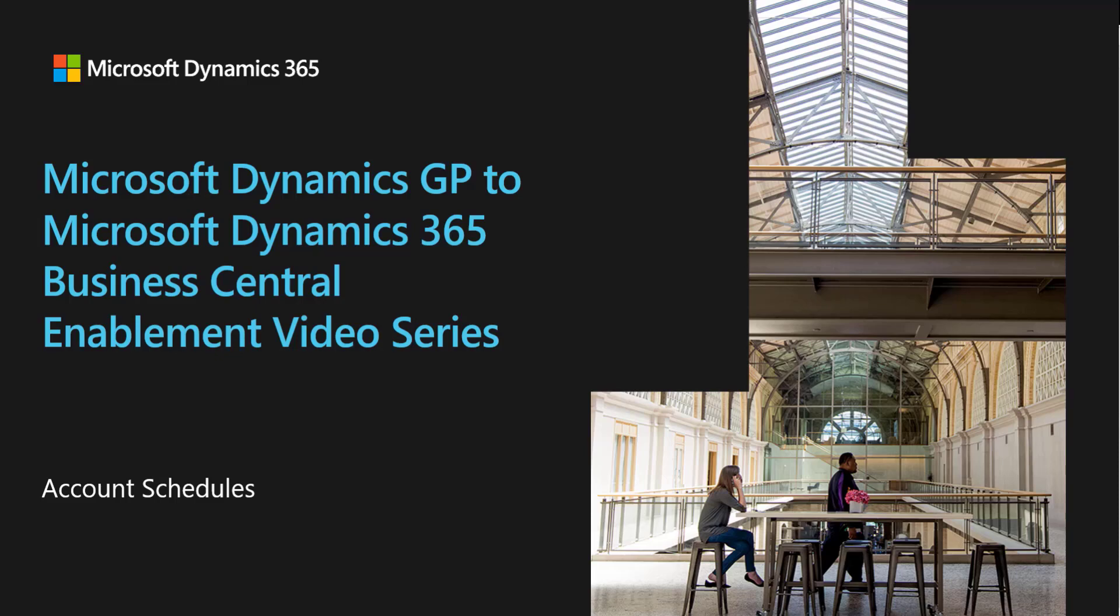In this video, we're going to talk about the financial reporting tools that are available in GP and compare that to the tools available in Business Central.